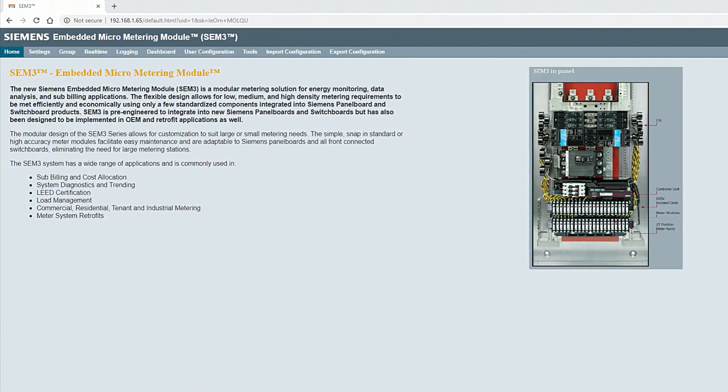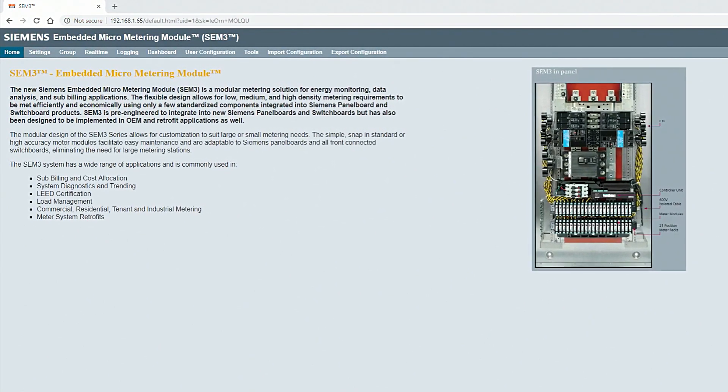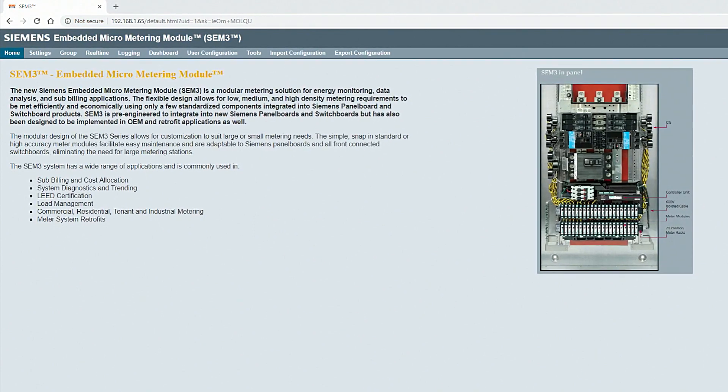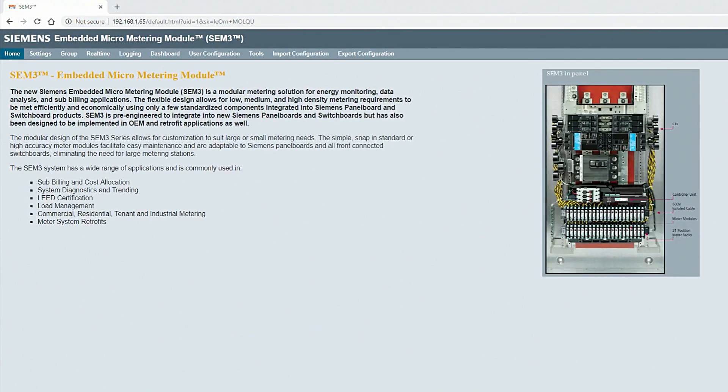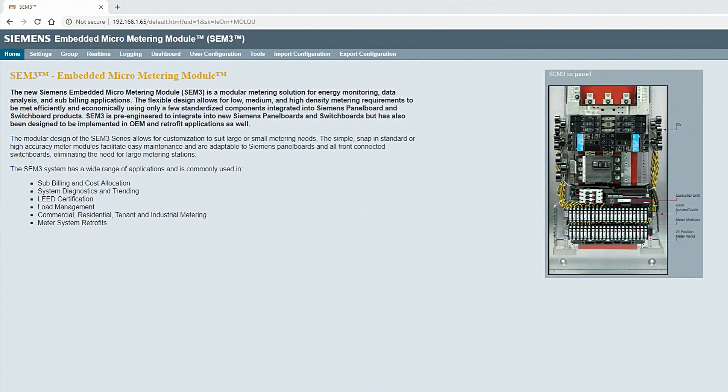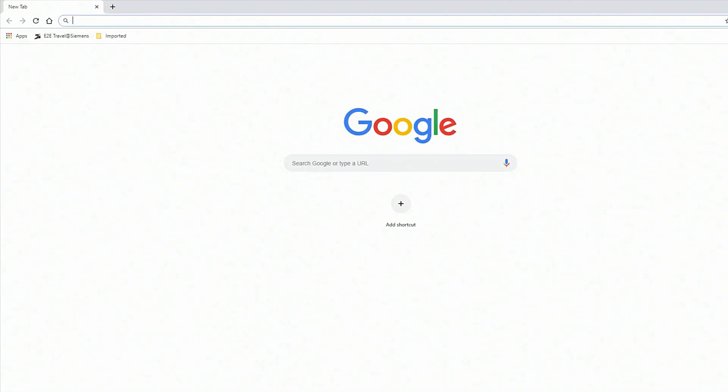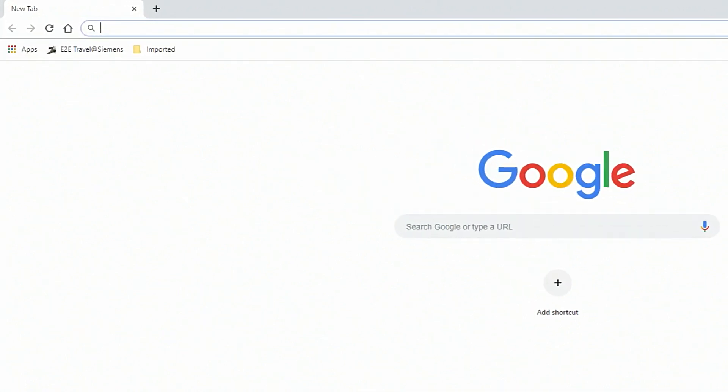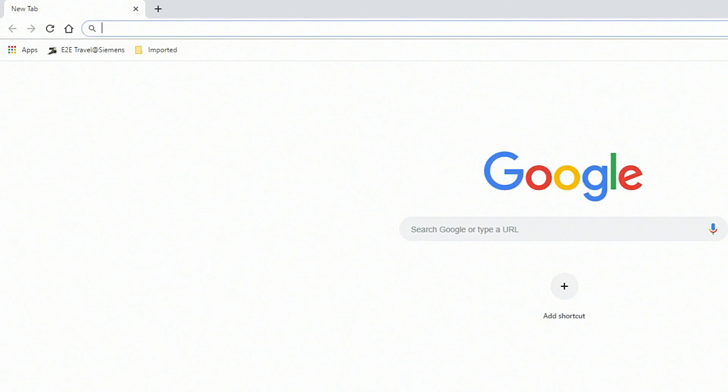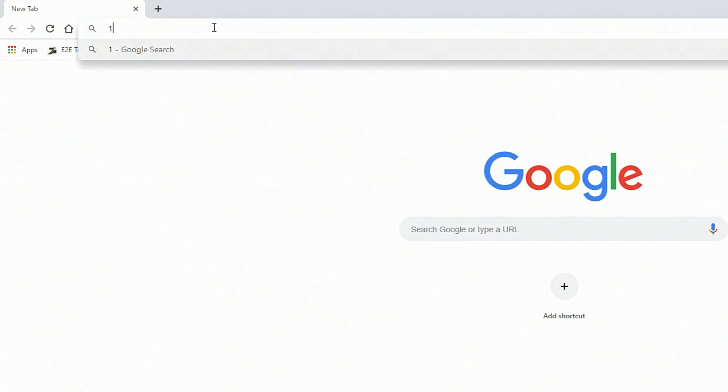With a few simple steps, you can configure the system and gain insight across your enterprise. SEM3 can be configured using any browser, but it works best with Chrome. Just type in the SEM3 controller IP address.